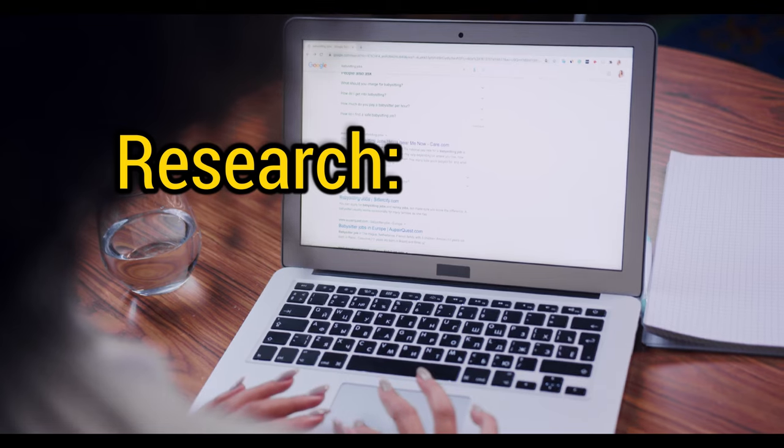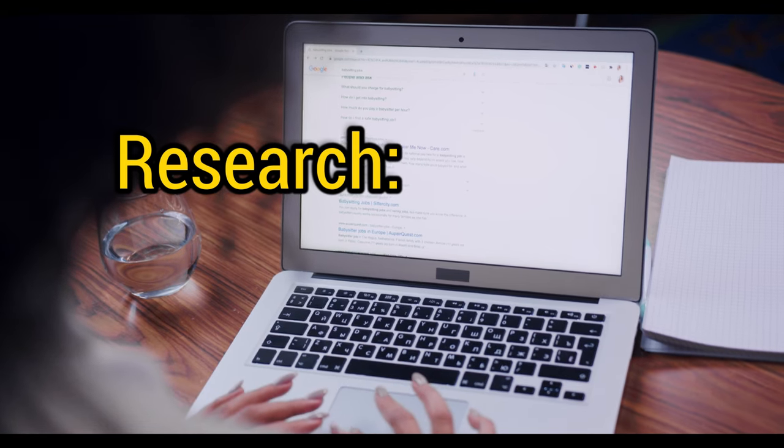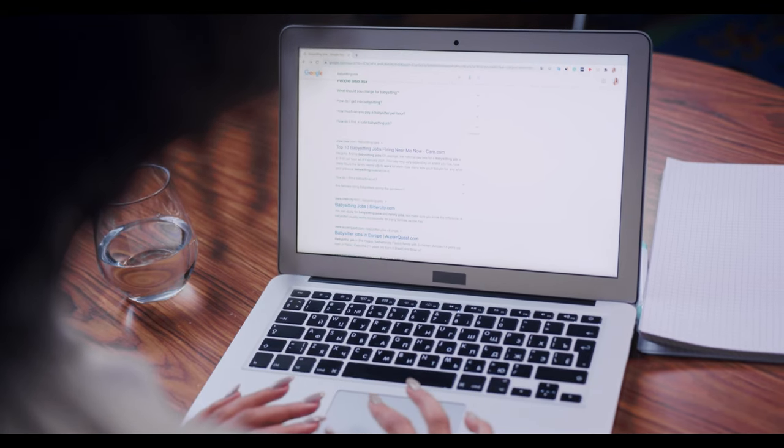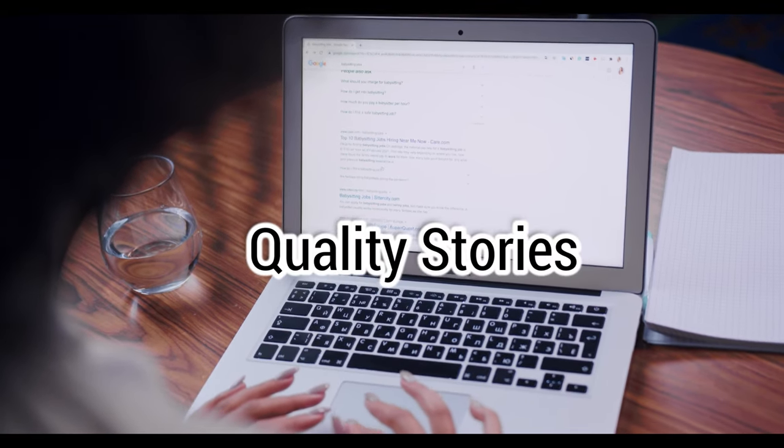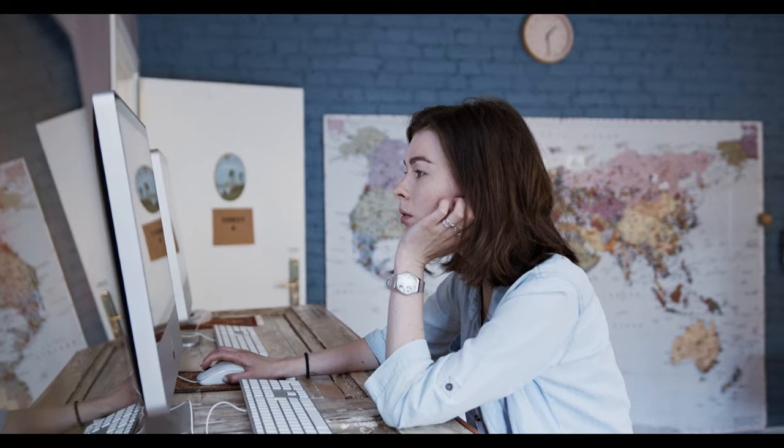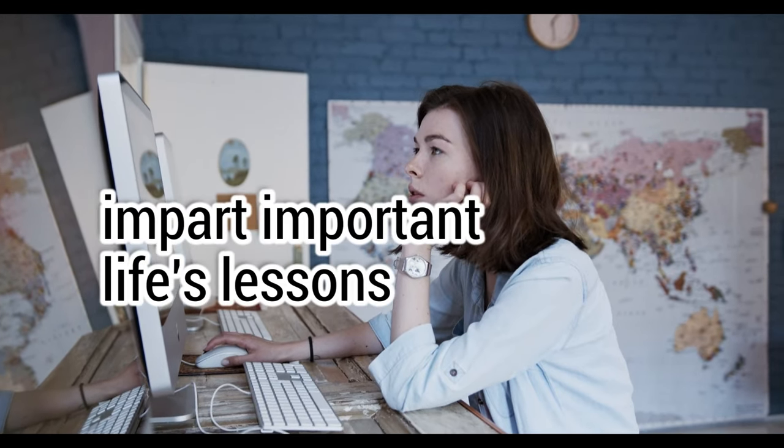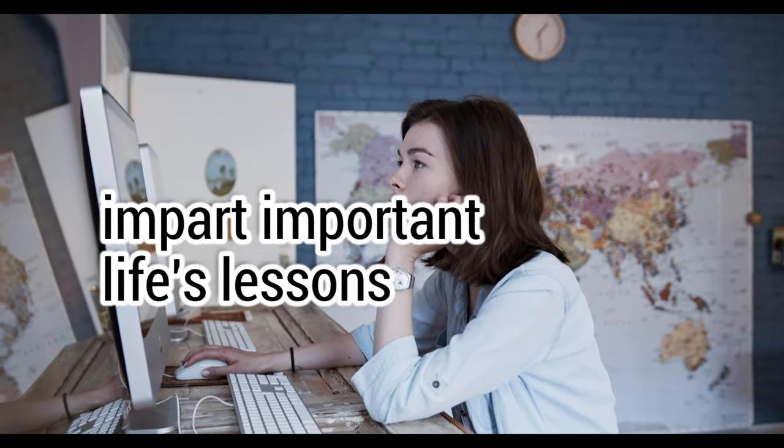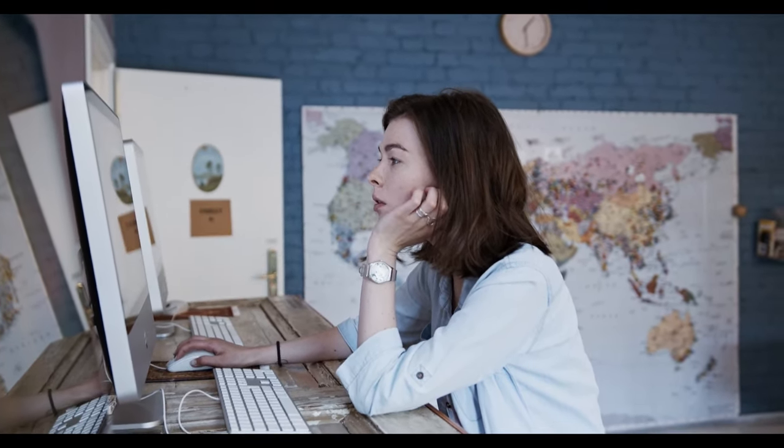First off is the research. We search for quality devotional and motivational stories around, which could impart an important life's lesson to all.